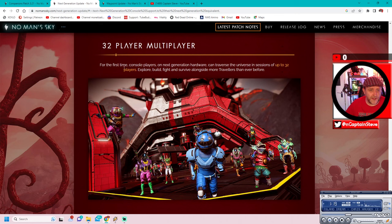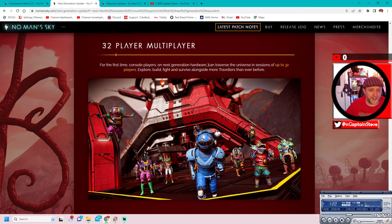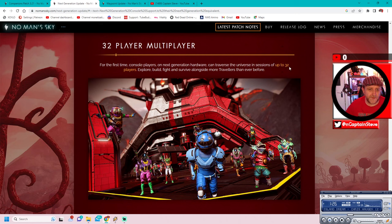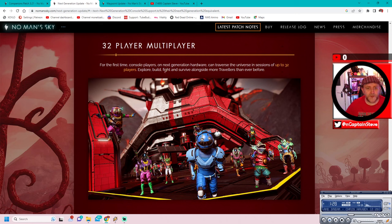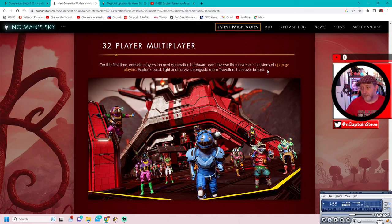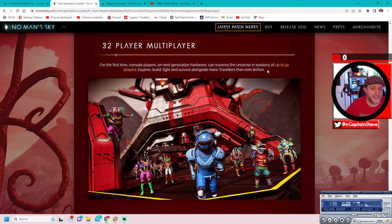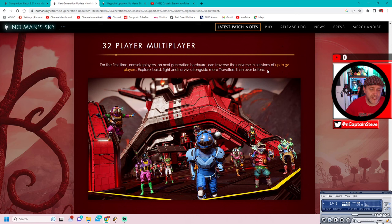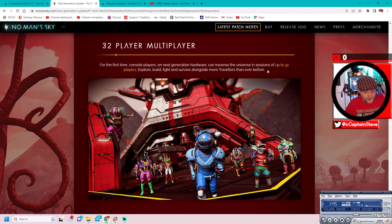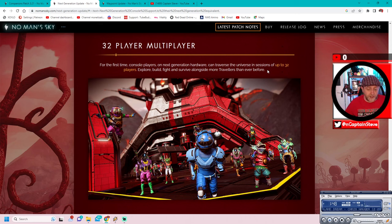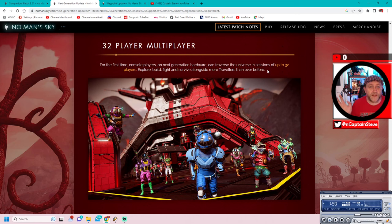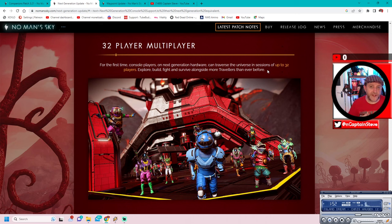For the first time, console players on next generation hardware can traverse the universe in sessions of up to 32 players. Explore, build, fight, survive alongside more travellers than ever before. Not a thing on PlayStation 5. Never has been. I don't know about the Xbox, but I know on PC that they could have up to 32 player instances. I mean, Zoo Games every Friday, him alongside Rice's Starship Emporium, Miyogi. They used to all get together.